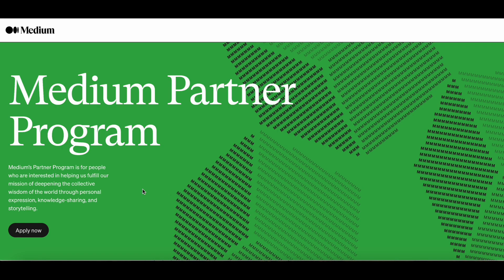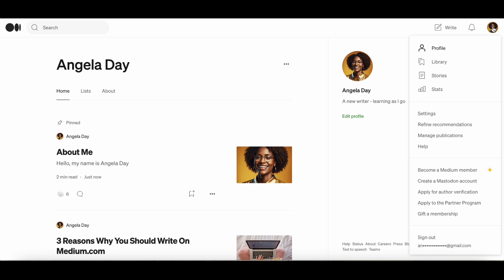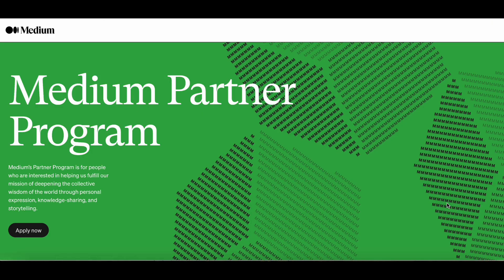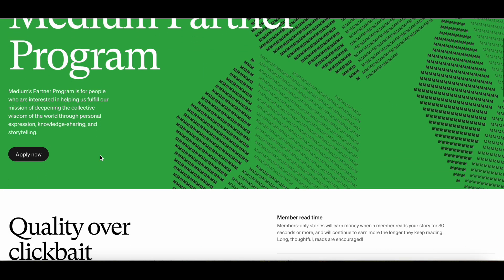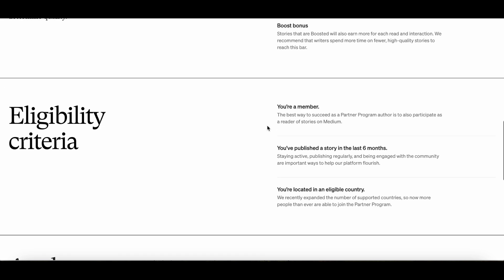Once you have set up your payment and you have paid for your monthly membership, you will then have to go and actually apply to become a Medium partner. To do that you need to click on your icon and scroll down to the apply to the partner program button. This page will tell you if you are eligible to become a member of the Medium partner program. Read that, then scroll down and click Apply Now.